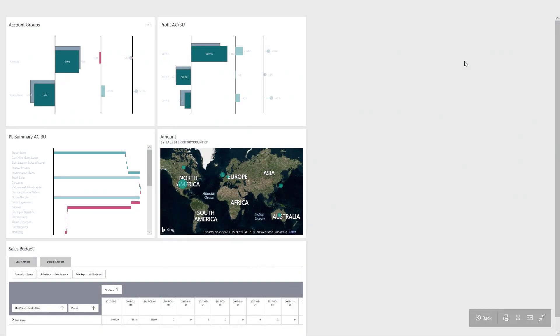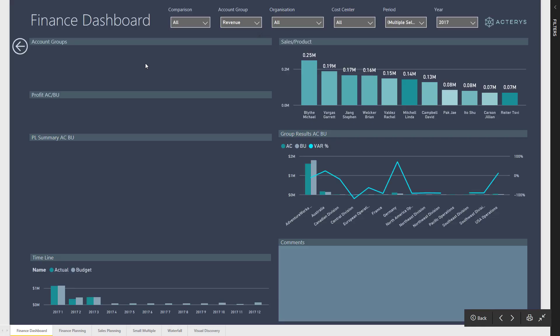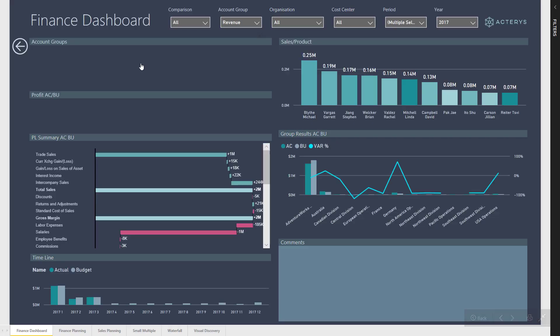Hello and welcome to a quick overview of the Acterys Power BI integration. What we see here is a typical financial dashboard designed in Power BI, arguably the most innovative and most widely used data discovery solution at the moment.